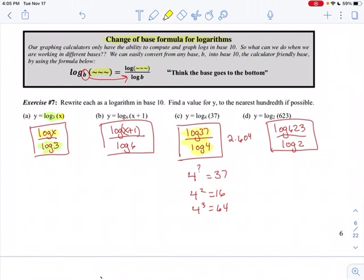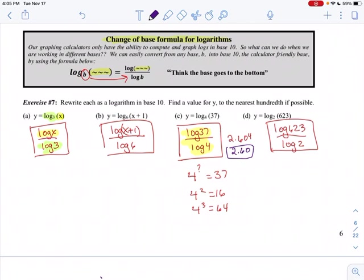Example C: log base 4 of 37 = log(37) / log(4). Entering that into the calculator gives 2.604, and rounded to the nearest hundredth that's 2.60. This makes sense — 4 squared is 16, 4 cubed is 64, and 37 is between them, so the answer is between 2 and 3. Example D: log base 2 of 623 = log(623) / log(2). Calculating gives 9.283, so rounded to the nearest hundredth that's 9.28.